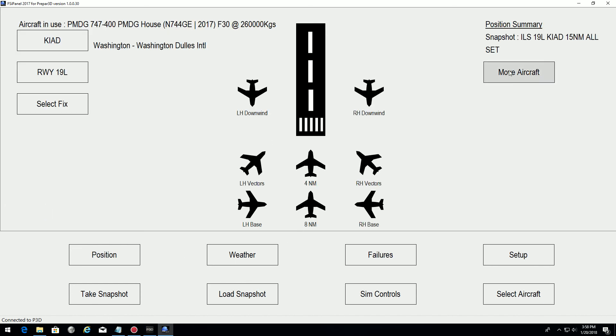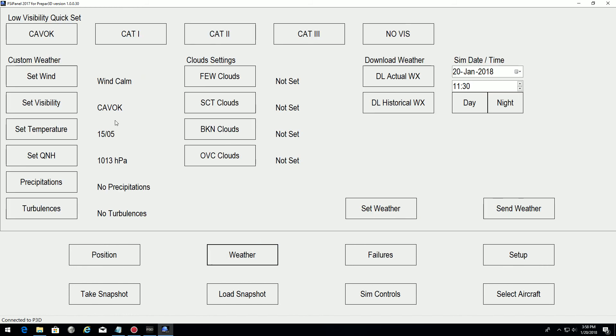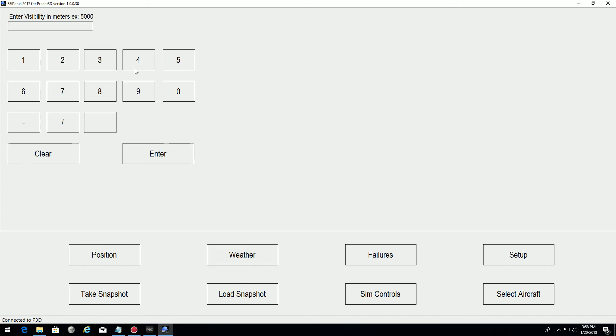If I press move aircraft, it will fly with the same weather. So we'll change the weather a bit here. I will put a visibility of 3000 meters.